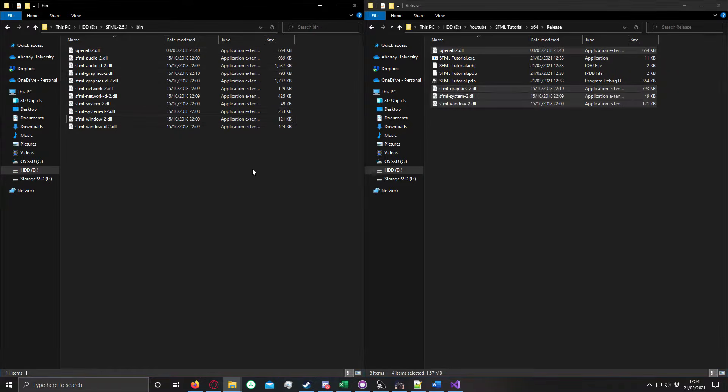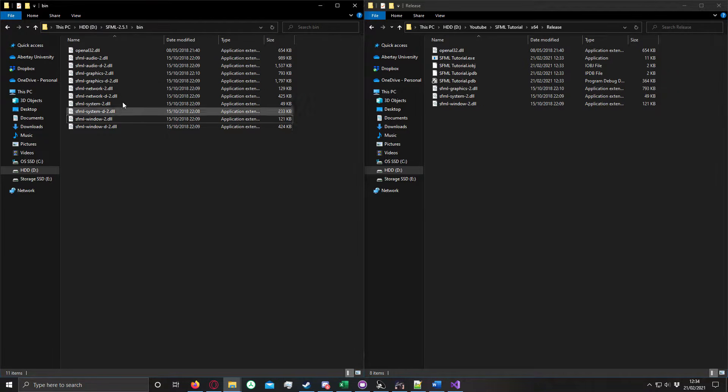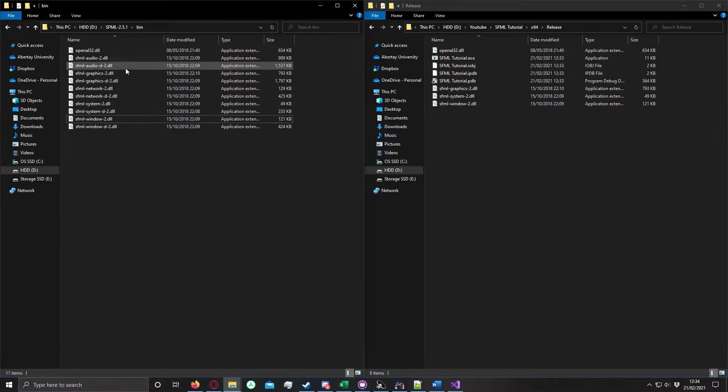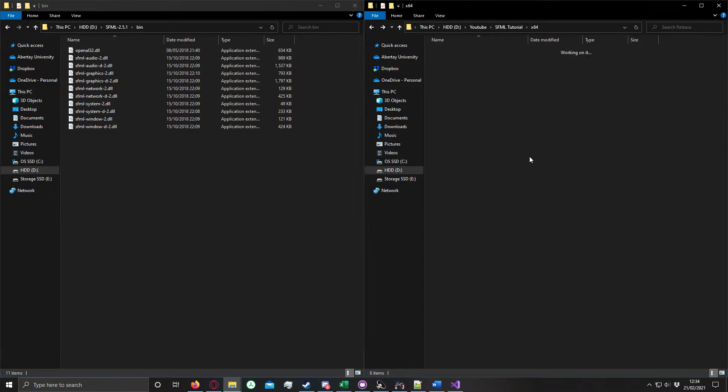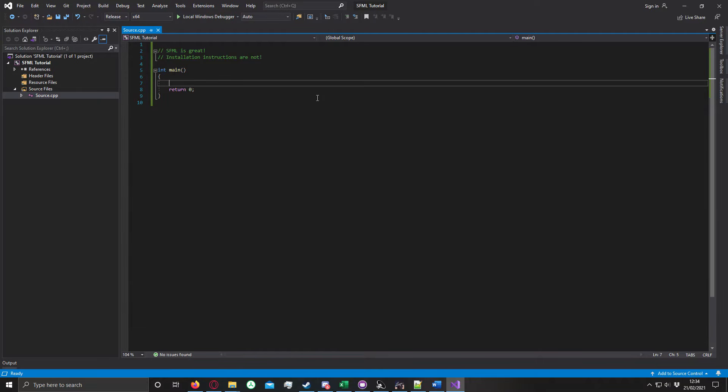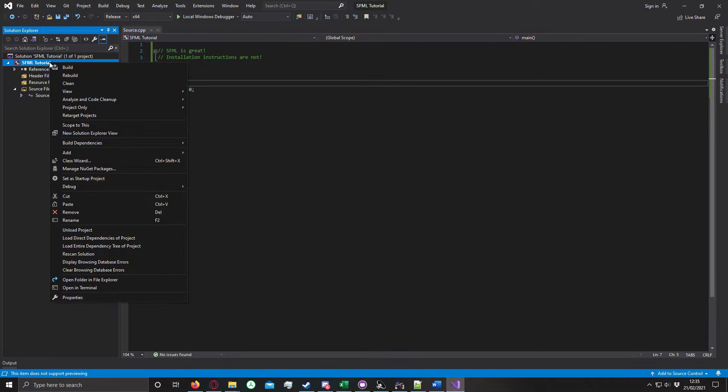If you're doing something like networking and you're not interested in the graphics, you would just take OpenAL32, system, and networking. We're now done in terms of moving files around. We just need to tell Visual Studio about SFML correctly, so you can use it.